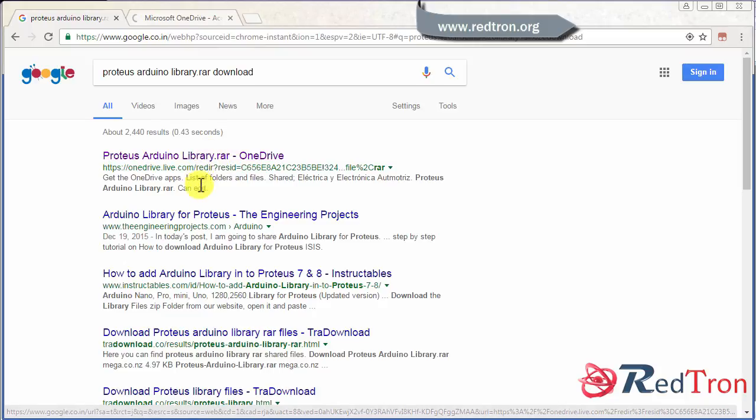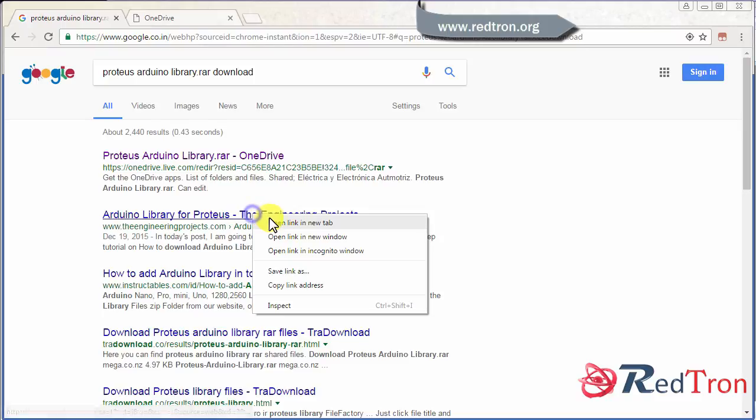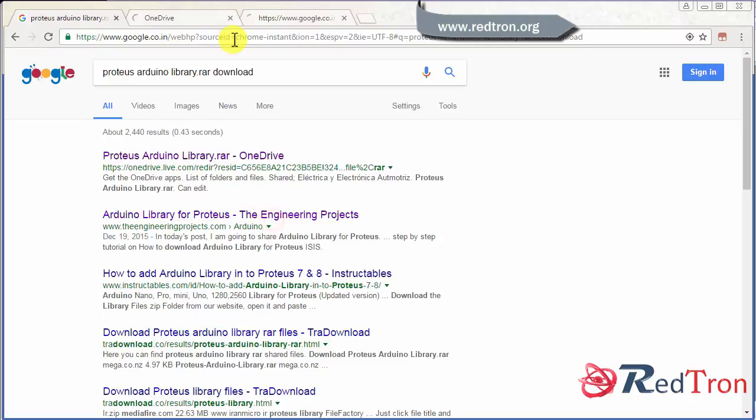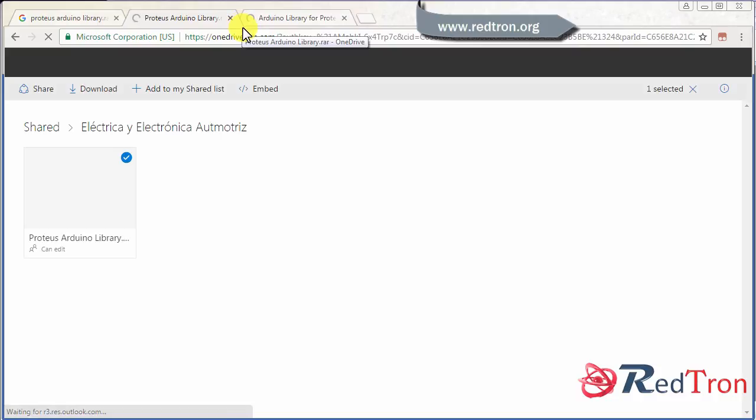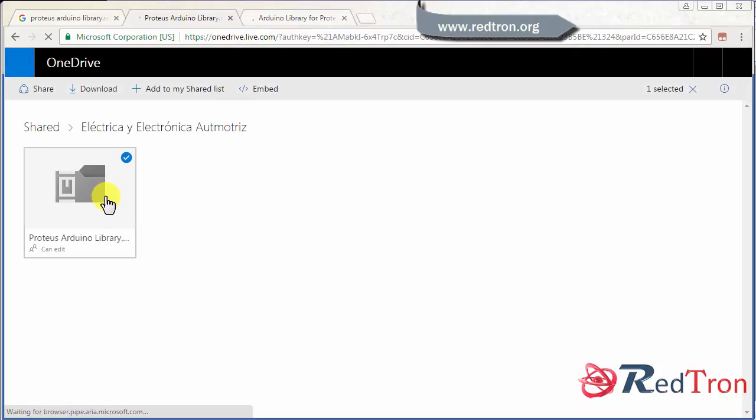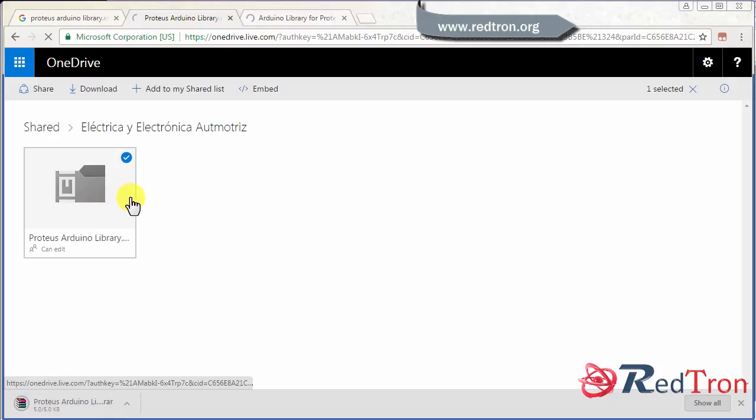Arduino library for Proteus engineering project. In any of these sites you can go and download the library. Let's see and we can get easily Proteus library.